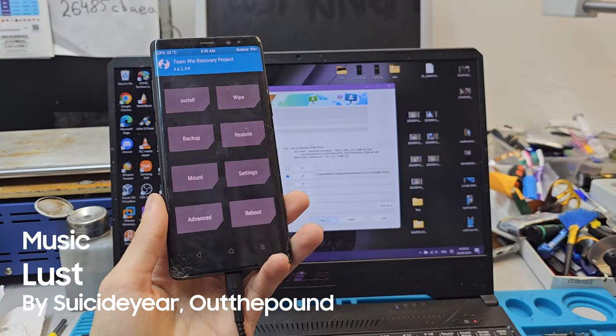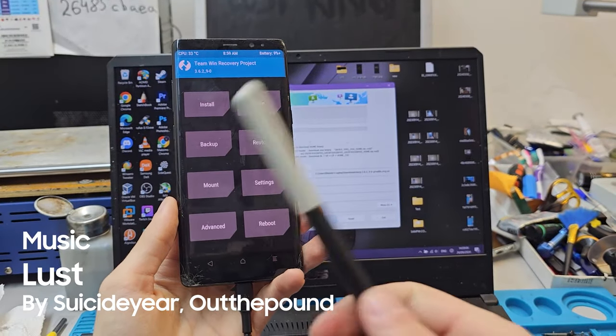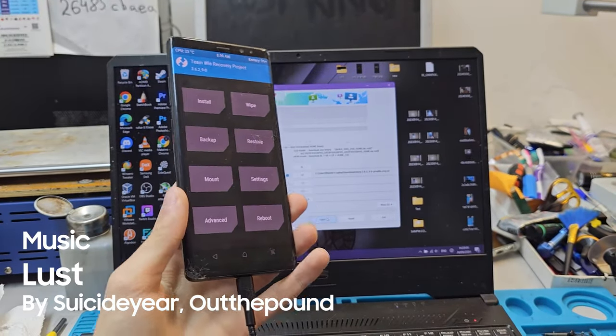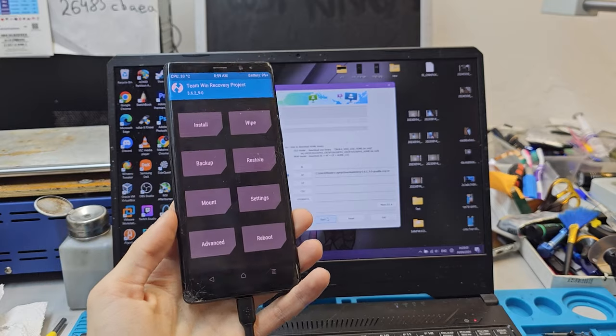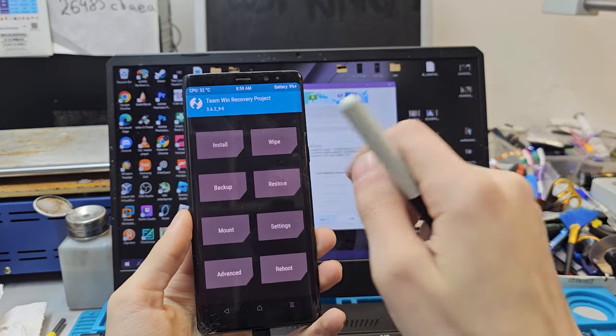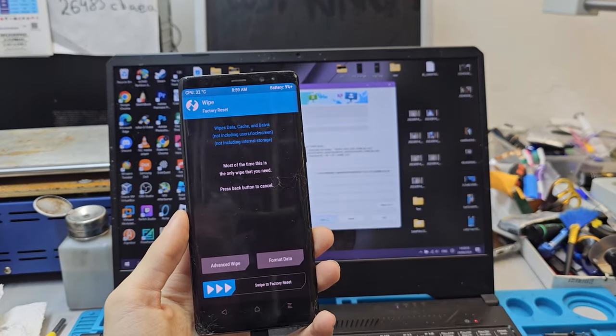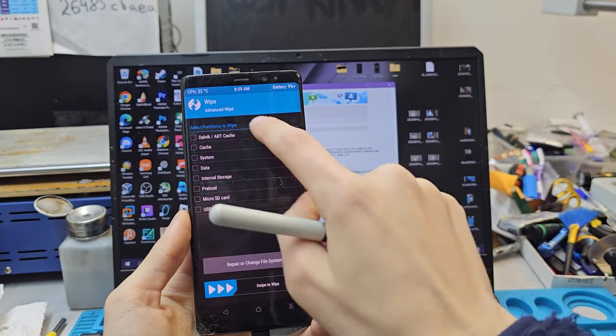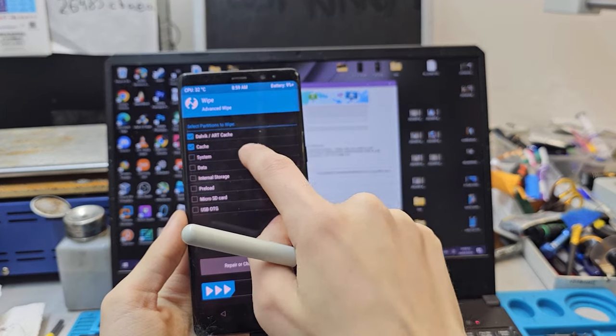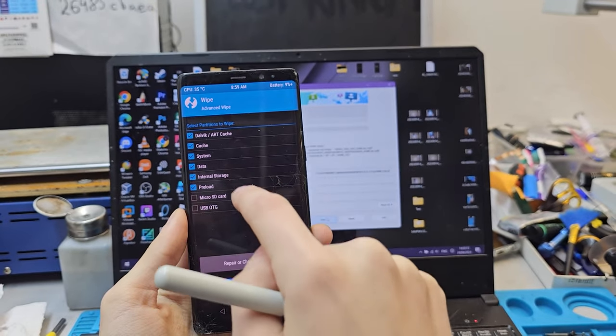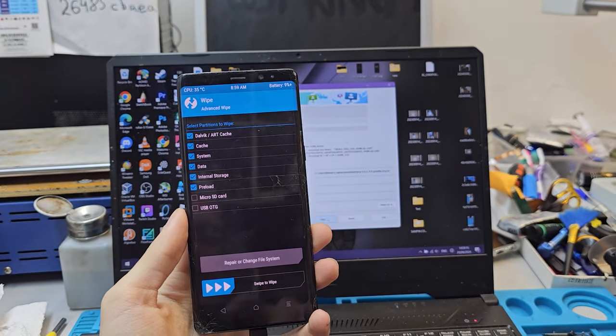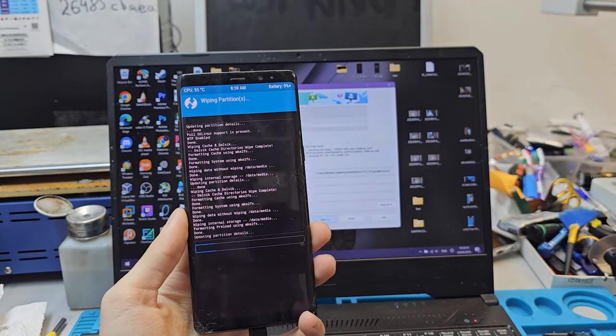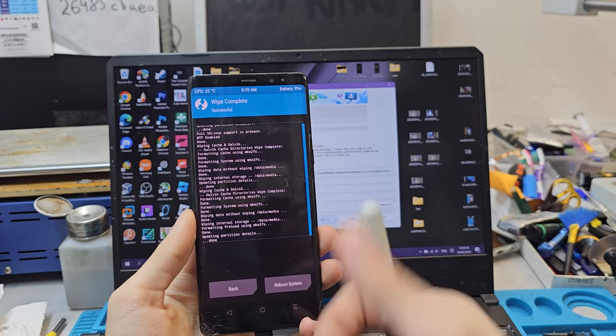How to install a custom OS on a phone that already has a half-baked OS on it. You want to go into wipe, advance, and just pick every single one of these except your SD card.